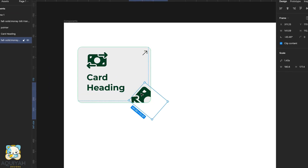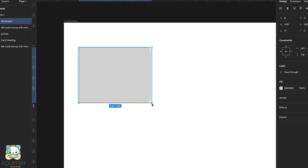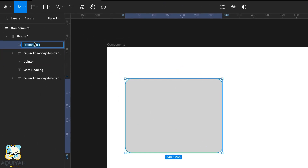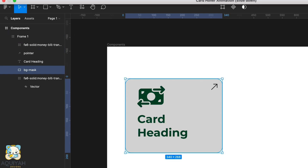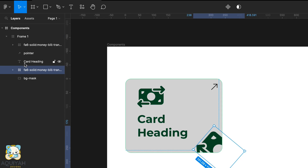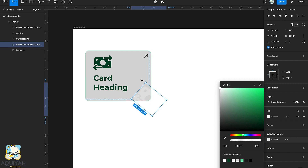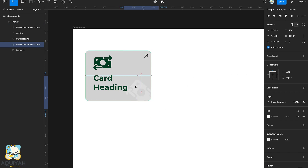Next we draw a rectangle over the shape, then round the corners and move it to the back. After that, we'll change the color of the duplicated icon — we want it to have some sort of watermark effect.